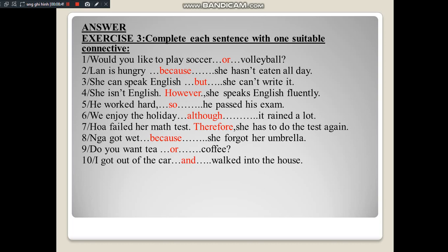Now the class writes down and repeats after the teacher. Number 1: Would you like to play soccer or volleyball? Number 2: Lange is hungry because she hasn't eaten all day. Number 3: She can't speak English but she can't write it. Number 4: She isn't English; however, she speaks English fluently. Number 5: He works hard, so he passed his exam. Number 6: We enjoy the holiday although it rains a lot. Number 7: While failed her math test, therefore she has to do the test again. Number 8: Nga got wet because she forgot her umbrella. Number 9: Do you want tea or coffee? Number 10: I got out of the car and walked into the house.